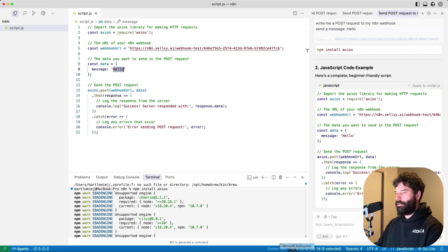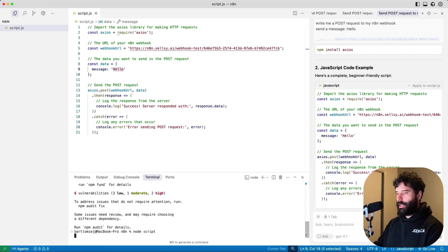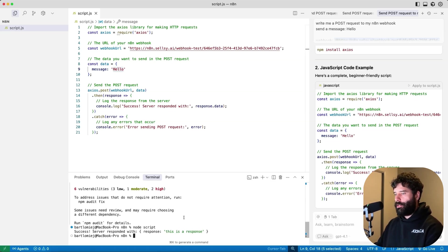Over in N8N, let's turn this workflow on. And back in Cursor, just gonna write node script, and that's basically the start sequence to actually initiate this API call.